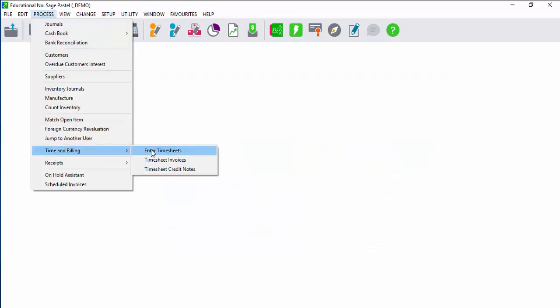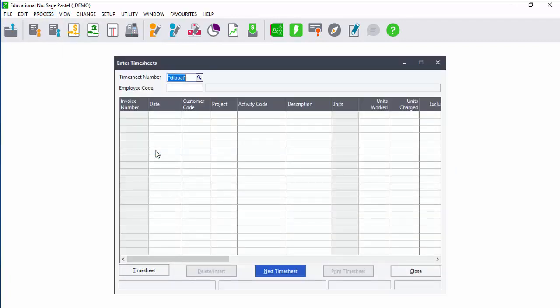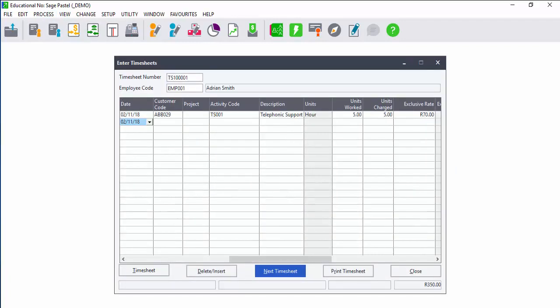When you bill clients for time, the time and billing module would be the best option. With time and billing, you can indicate hours worked and you can indicate hours charged. You can set the system up to have different rates for different tasks.